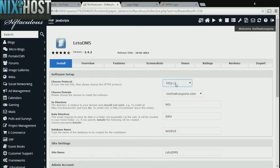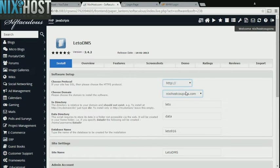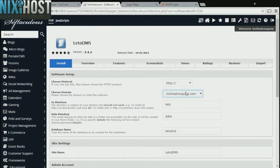If you have an SSL certificate, you can change the protocol to HTTPS. Otherwise, leave this default. Select the domain you wish to install to from the drop-down menu.